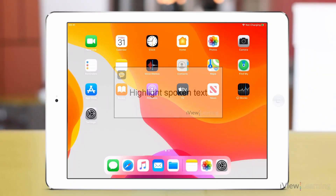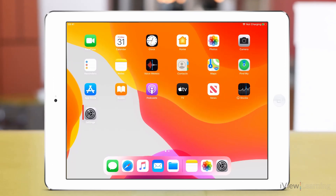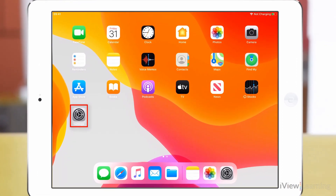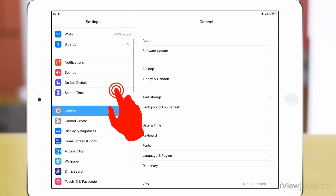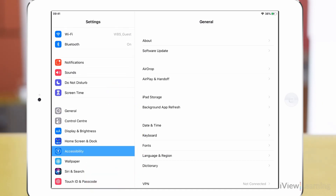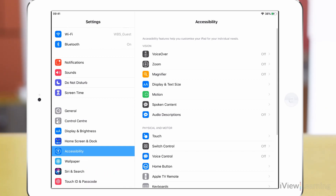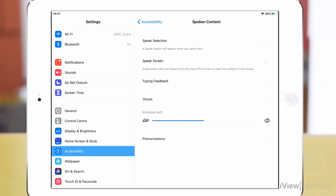In this video I'll show you how to highlight spoken text. Tap the settings icon. Swipe up on the side panel and tap Accessibility. In the Vision section, tap Spoken Content. Tap the Speak Screen toggle switch.